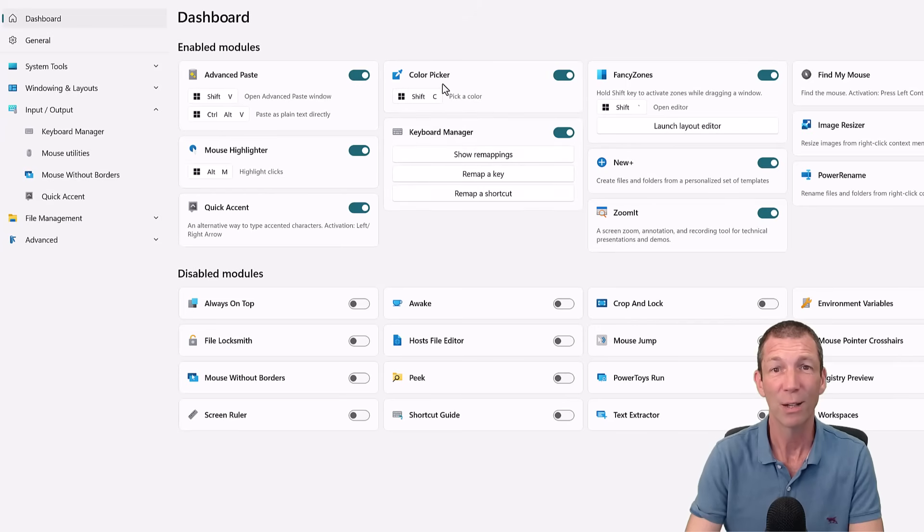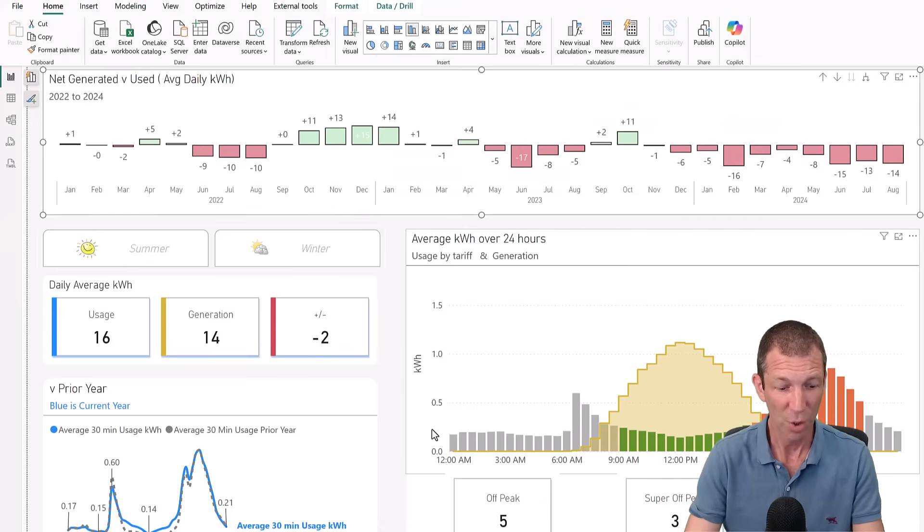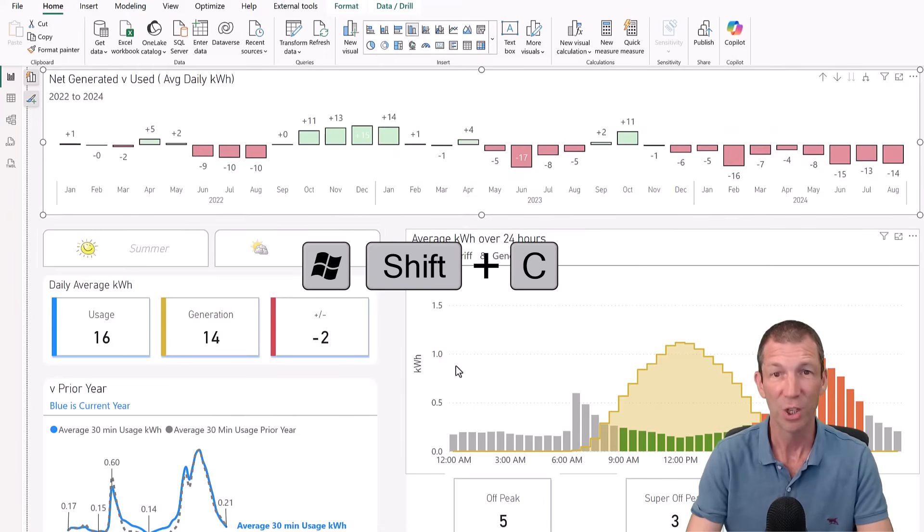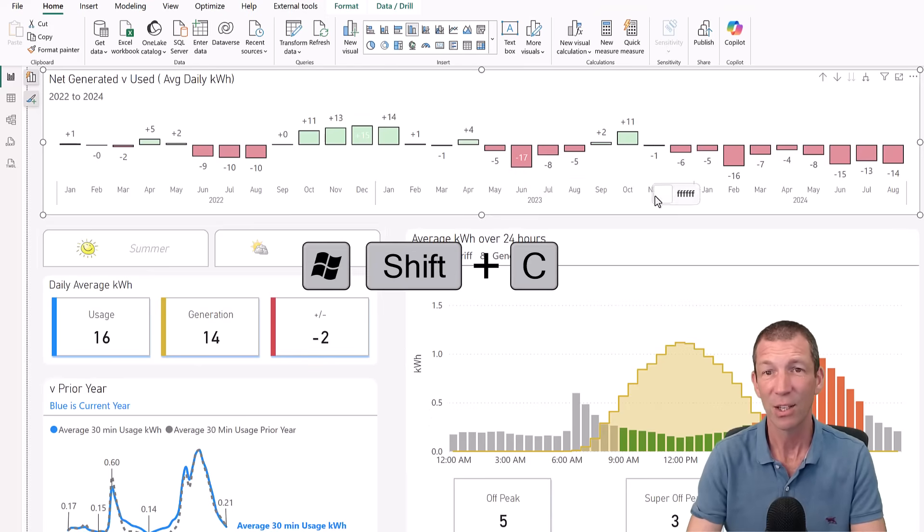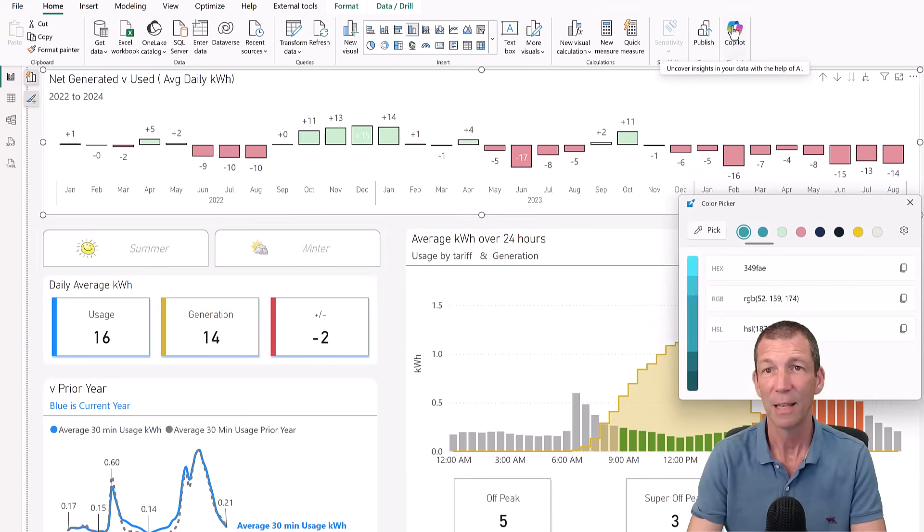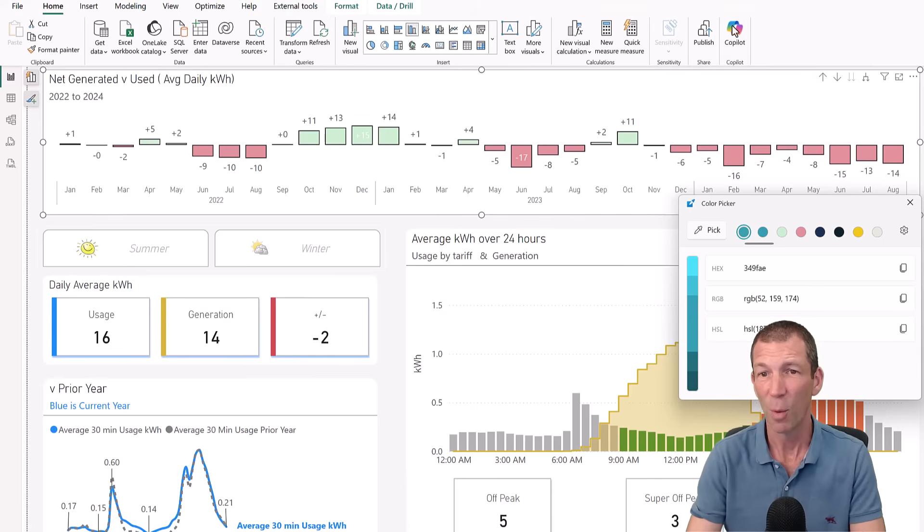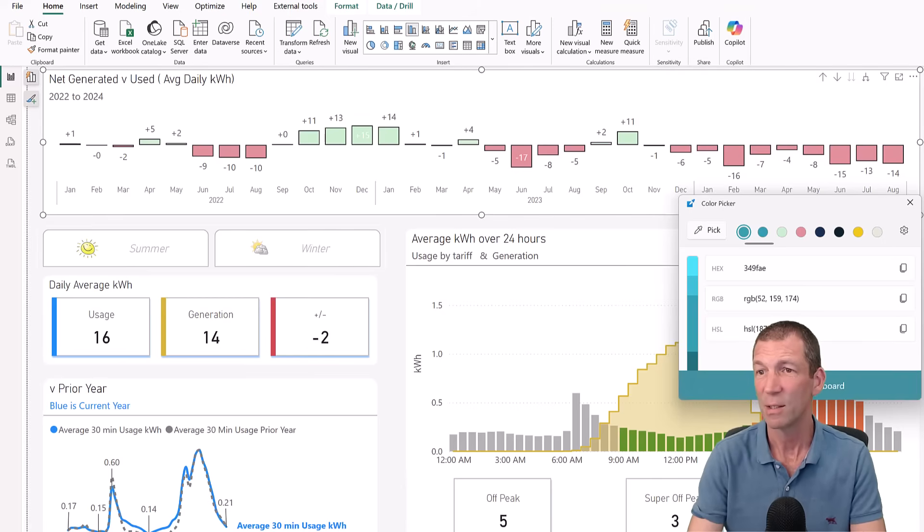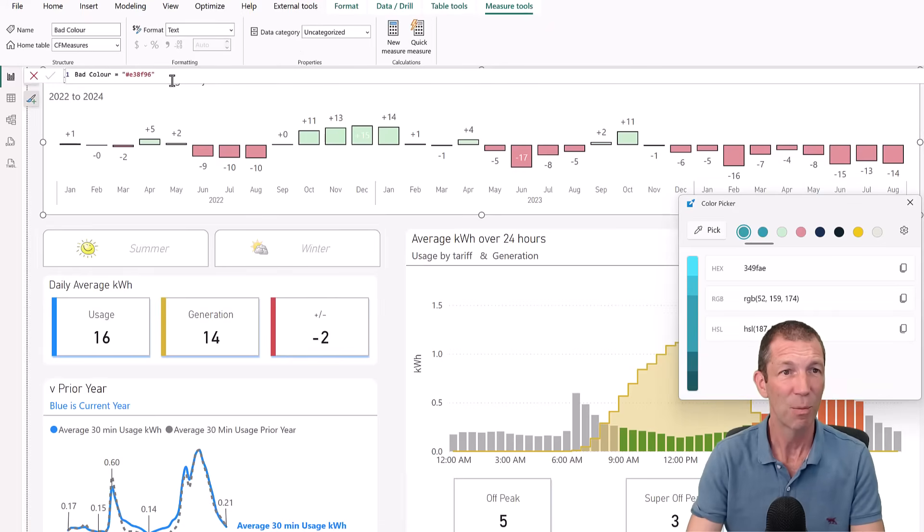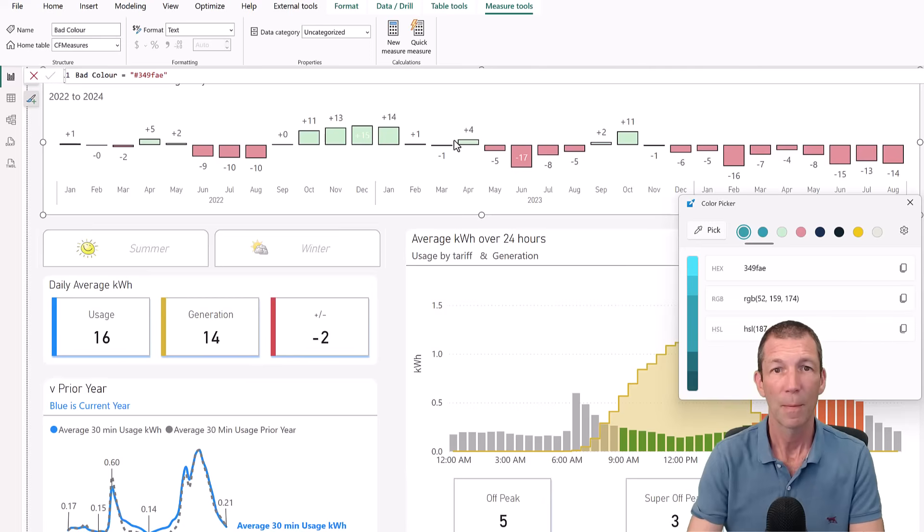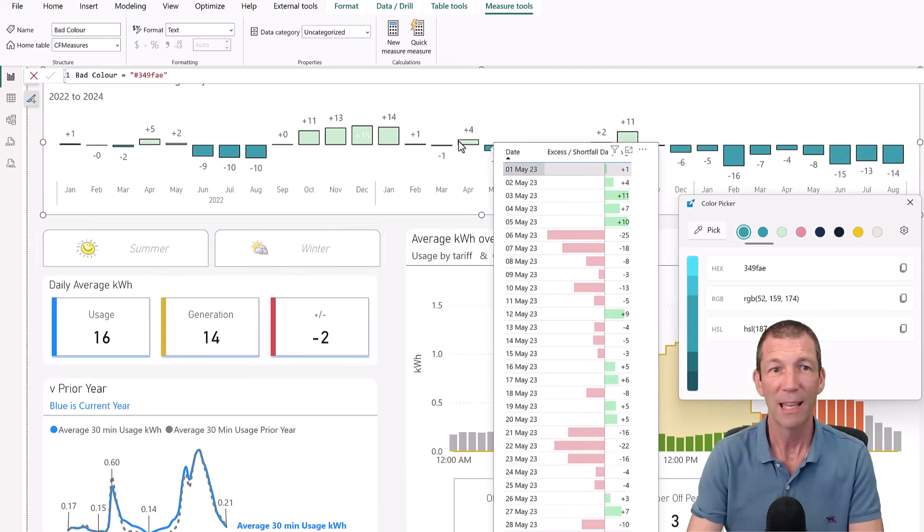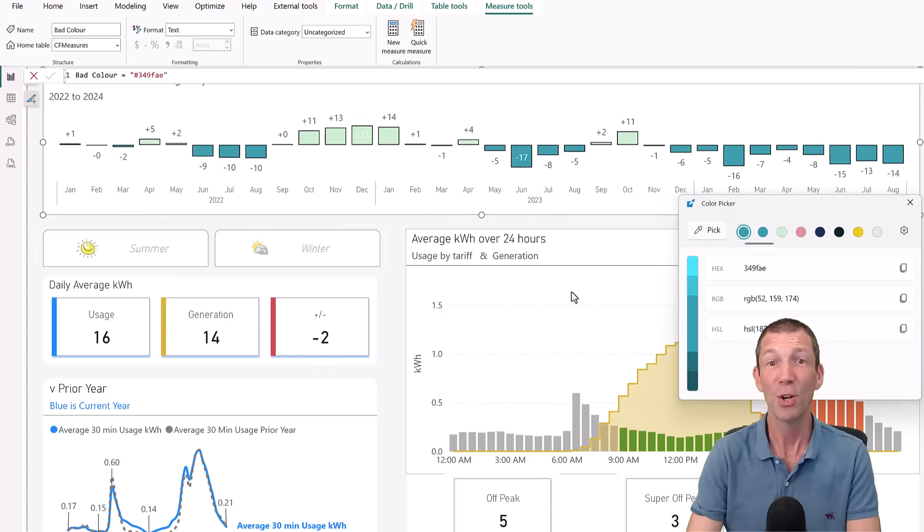Colour Picker is a really well-known feature. Let's take a quick look at that. So Windows Shift C triggers my colour picker and I can go to anything on a page and grab that colour. Maybe I'll grab that colour. You can copy it, the hex code, the RGB. I'll copy the hex code. And then if I go into my bad colour measure and I just replace it in here. There you go. Changed all my colours. Beautiful.